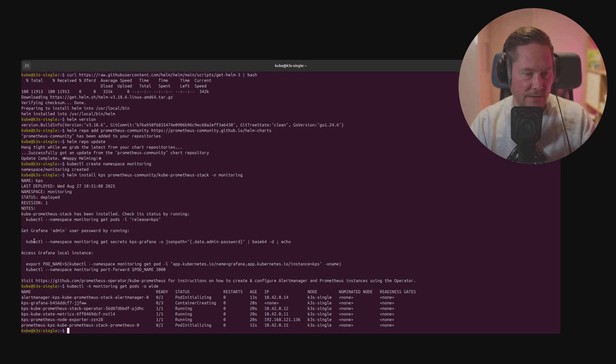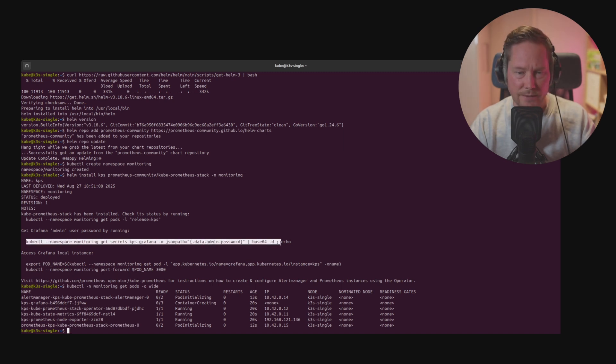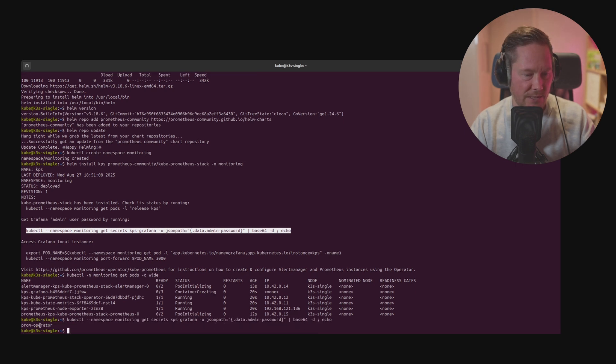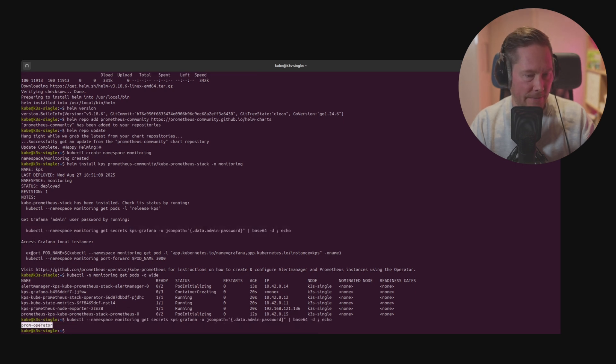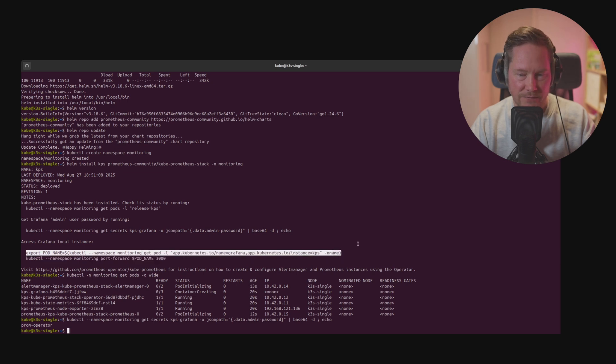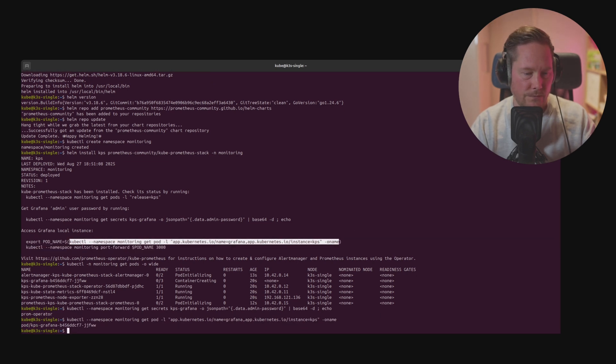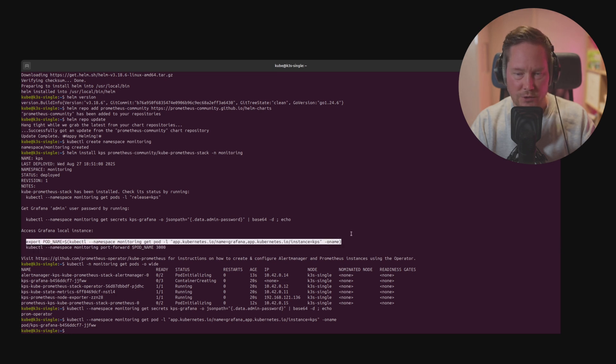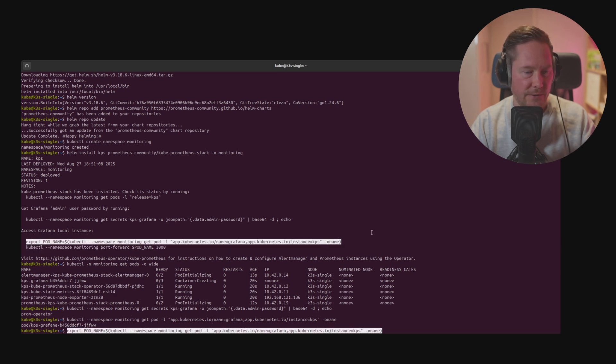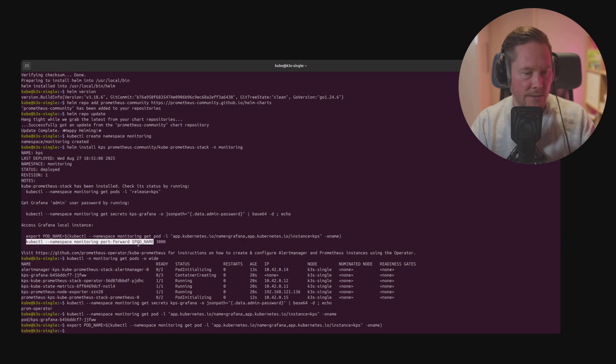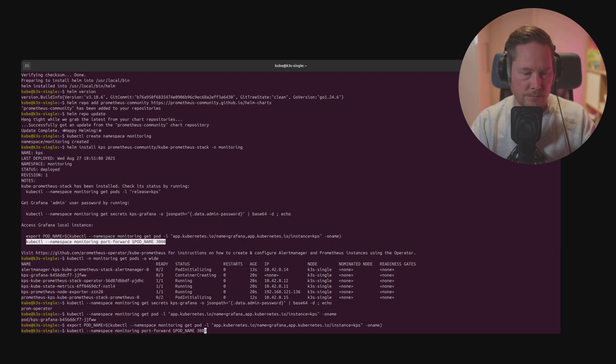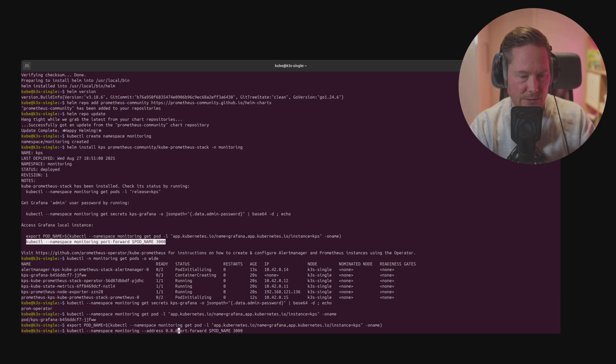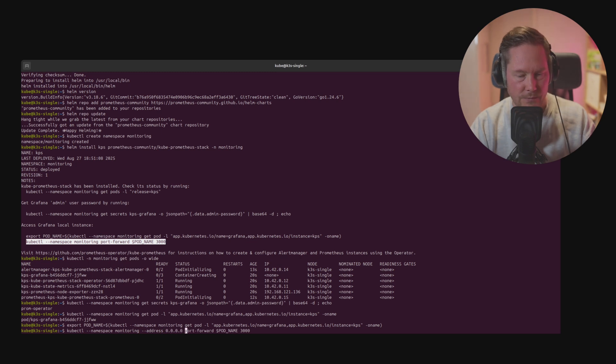Then we can get the password by copying this command and running it. The password is prom operator. Then we can access Grafana by first finding the name of the pod and exporting it into a variable. We're going to copy the command and use the port forward command.